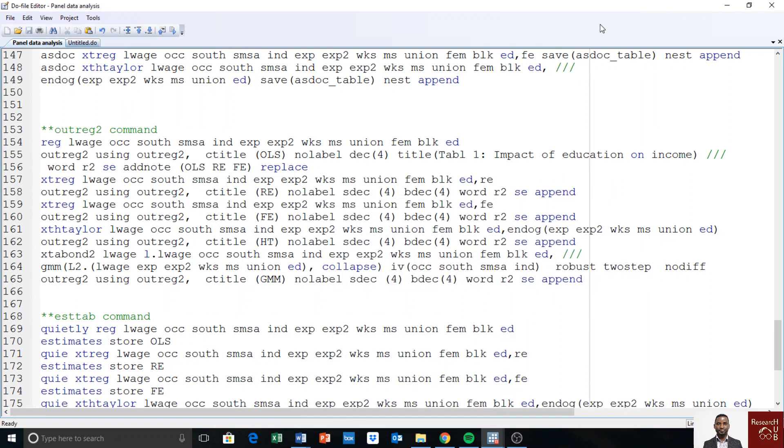Hello, this video explains how to report Stata output to Word using REC2.